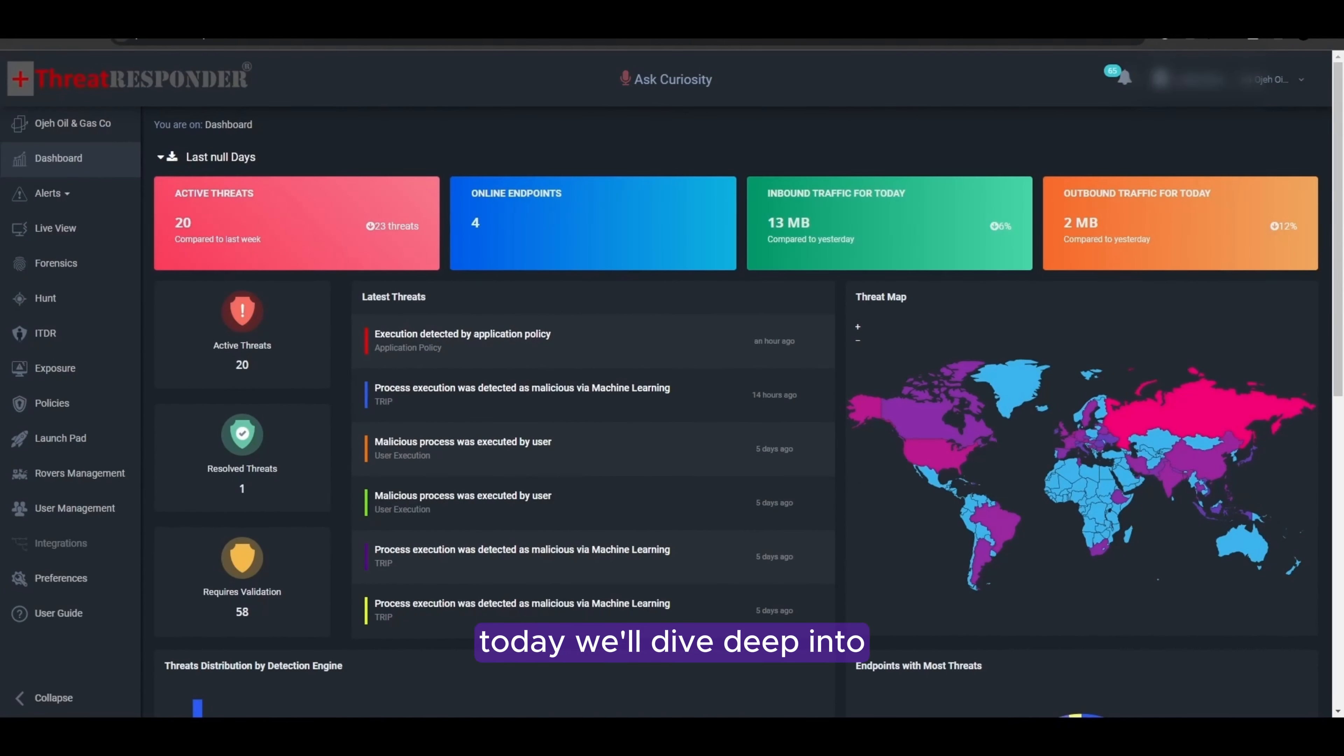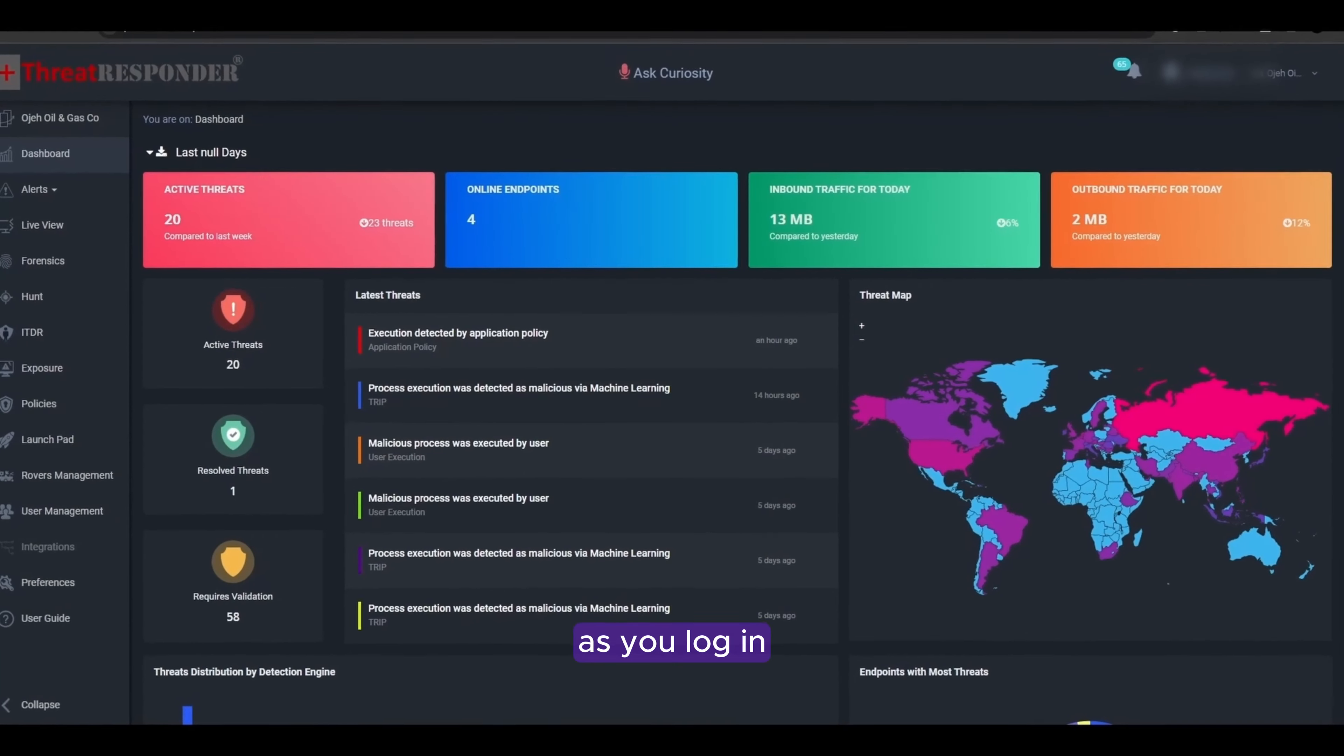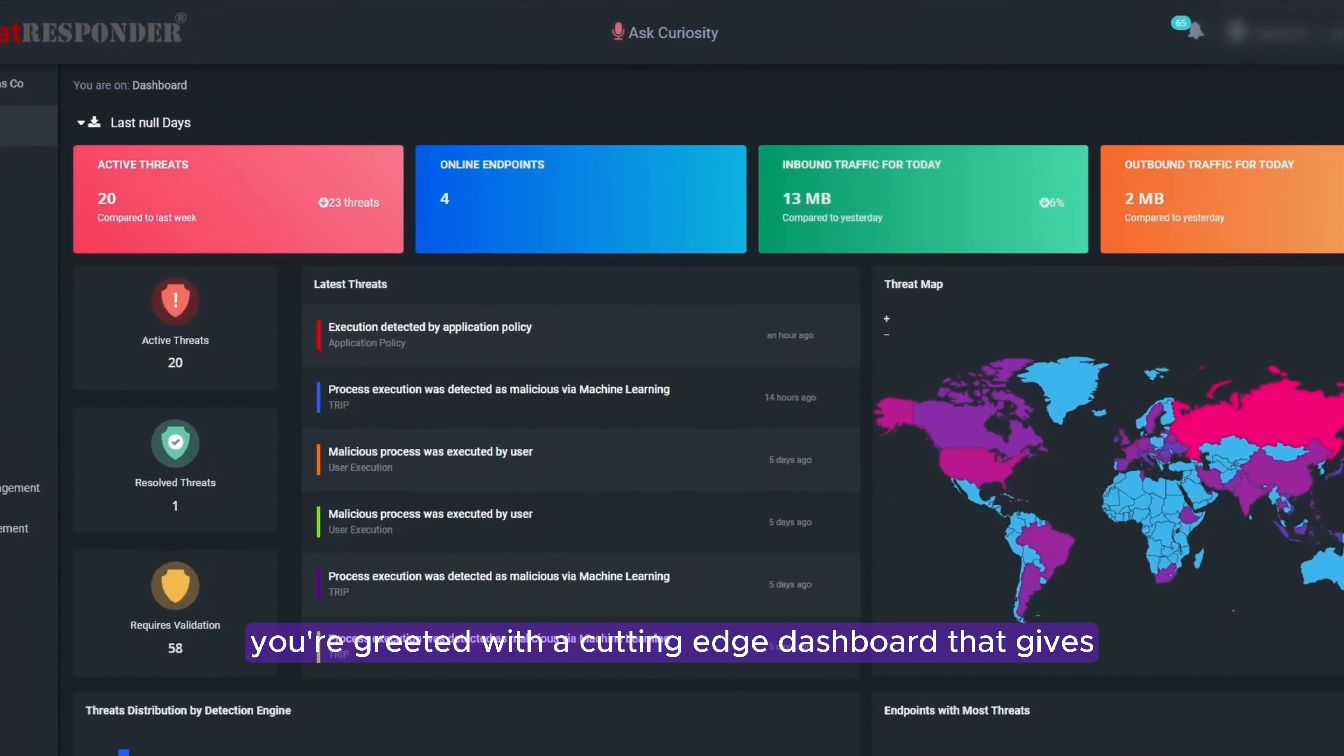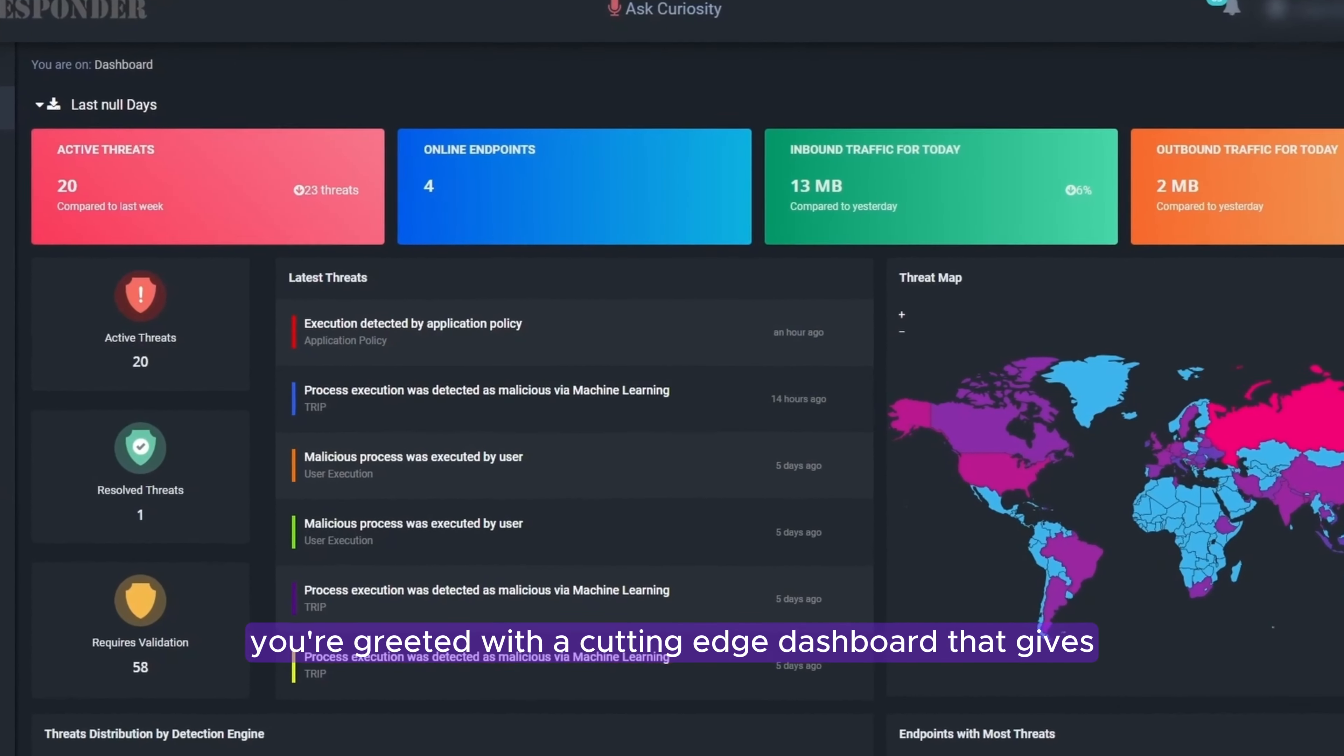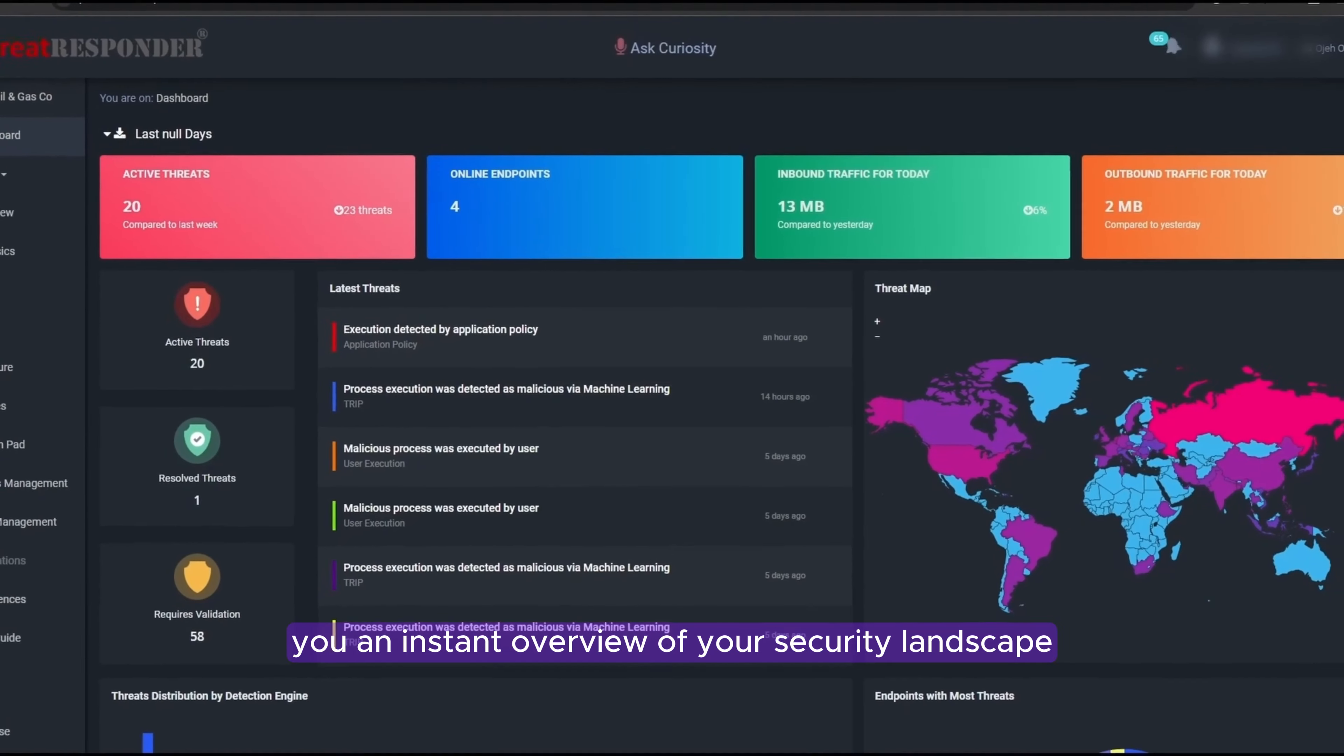Today, we'll dive deep into the powerful threat detection capabilities of NetSecurity's Threat Responder. As you log in, you're greeted with a cutting-edge dashboard that gives you an instant overview of your security landscape.